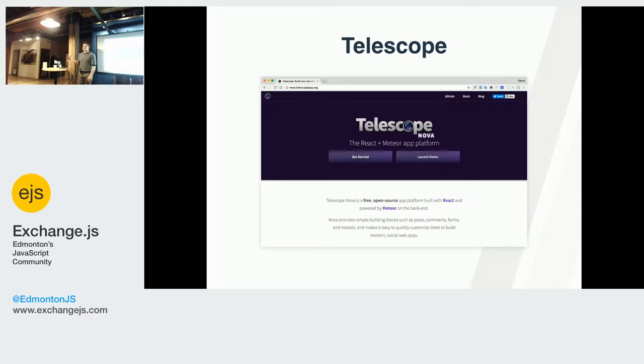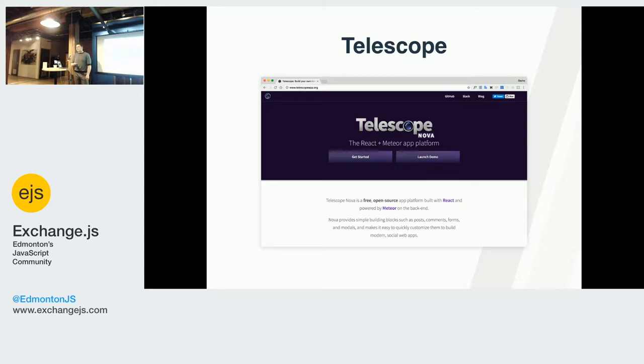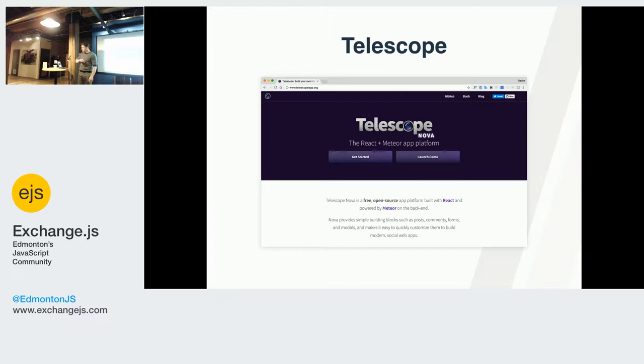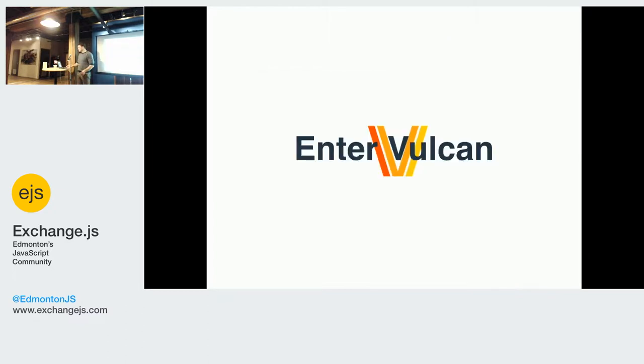Over the years though, Meteor evolved. Meteor was a tool that only allowed a frontend that was Blaze, and a lot of people requested that they can use their own frontend. Once they allowed different frontends, Telescope turned into Nova. And then once GraphQL came out, Nova turned into Vulcan. I would have called them all Telescope, but I don't care.